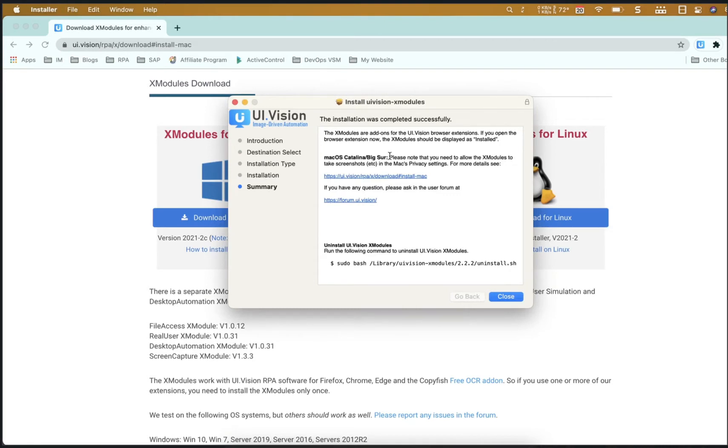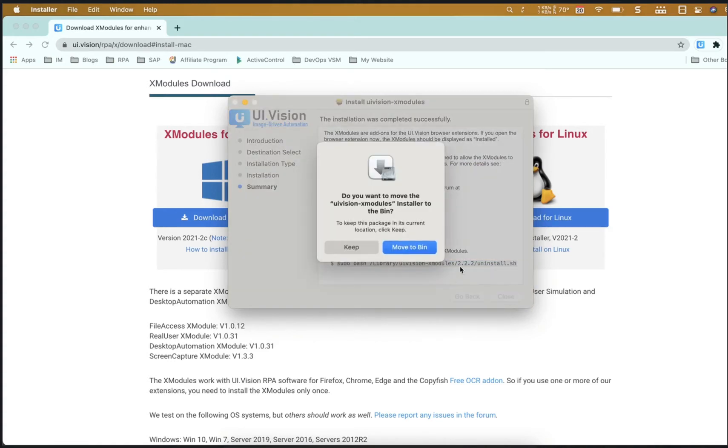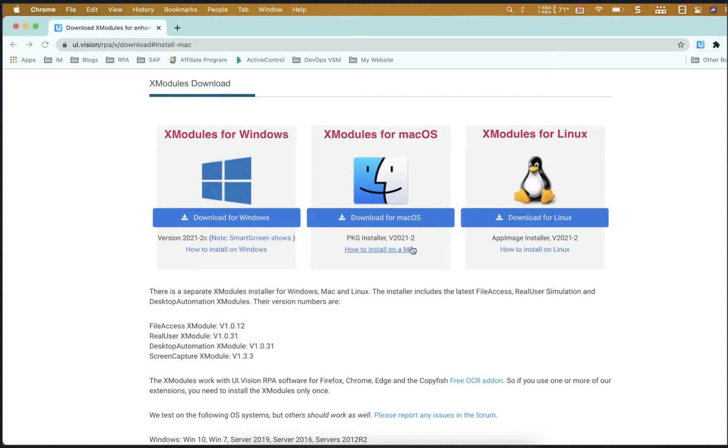After you install, you'll see the instructions here that we need to provide allow the security privacy settings in the Mac. And do take note of this uninstall script as well.